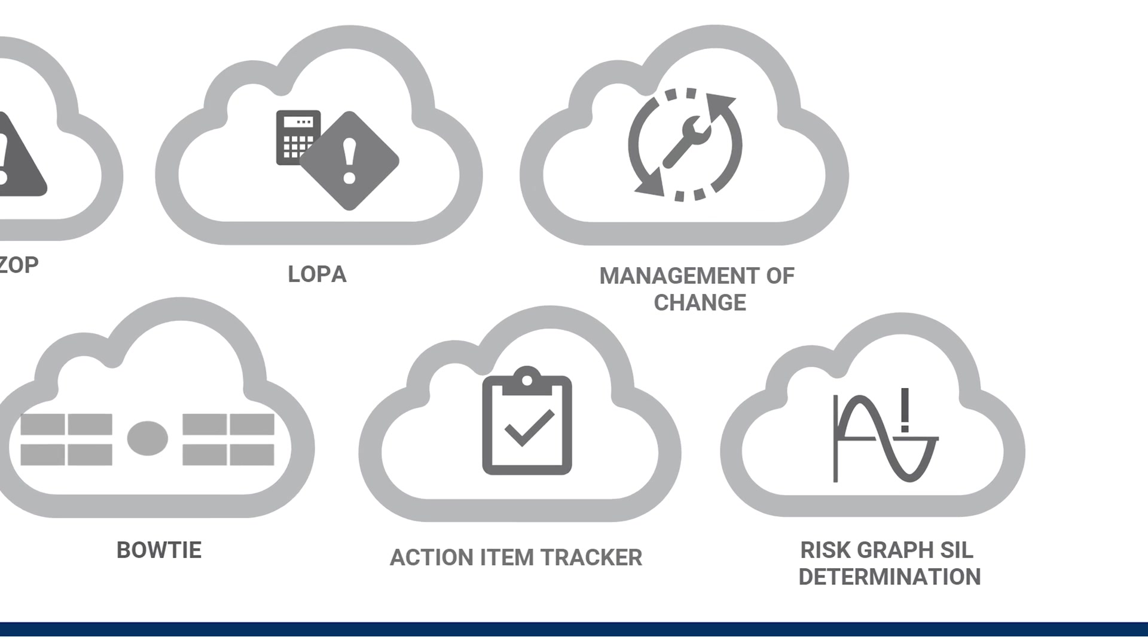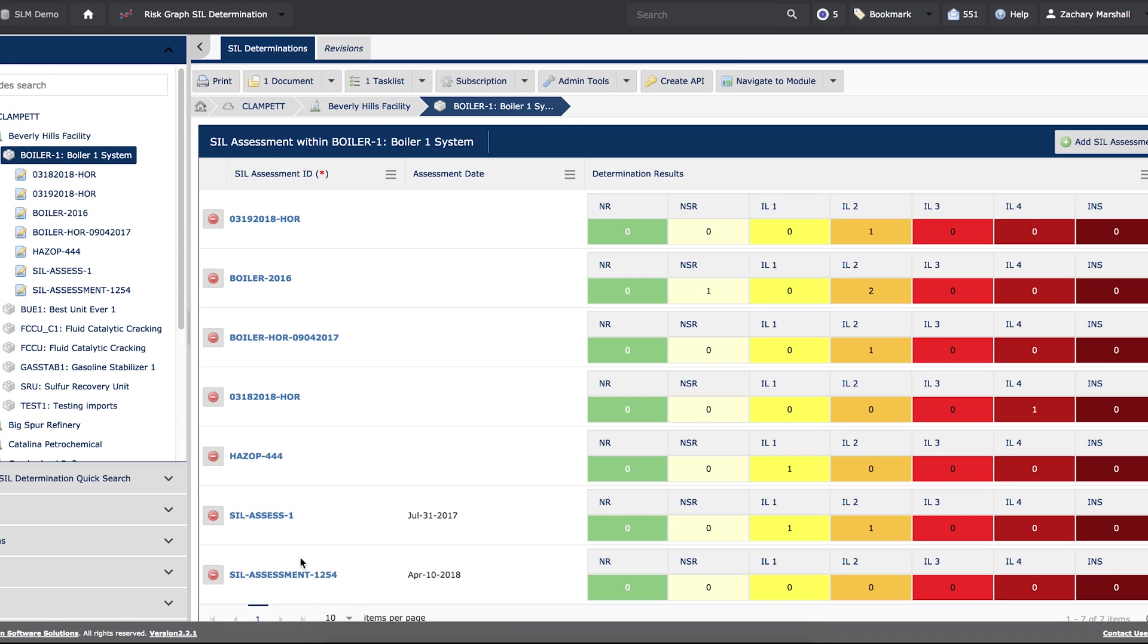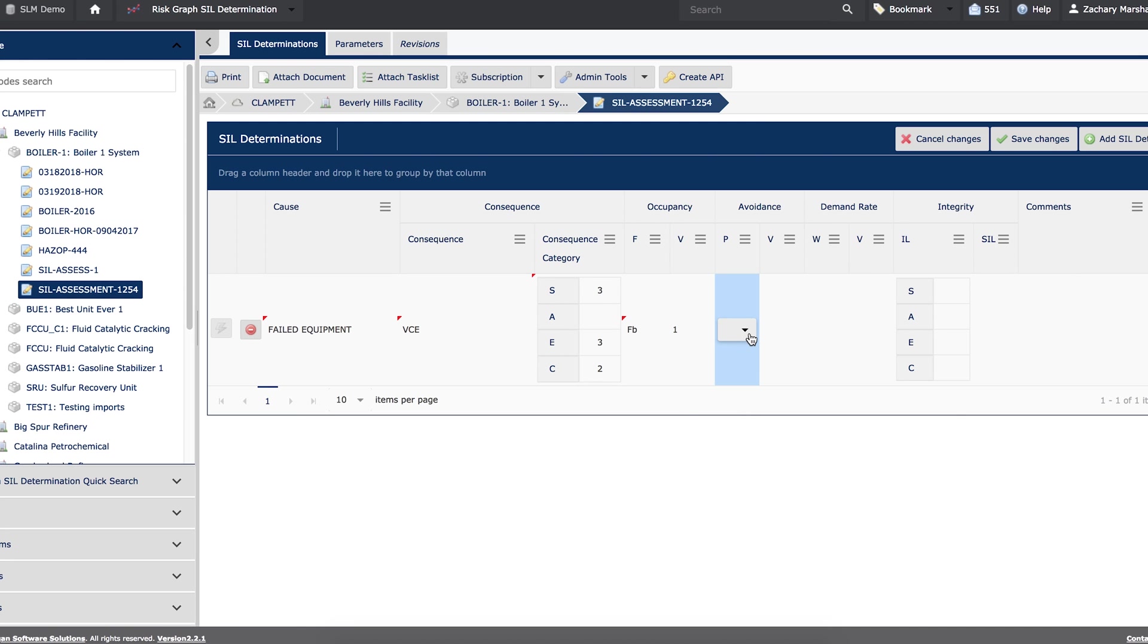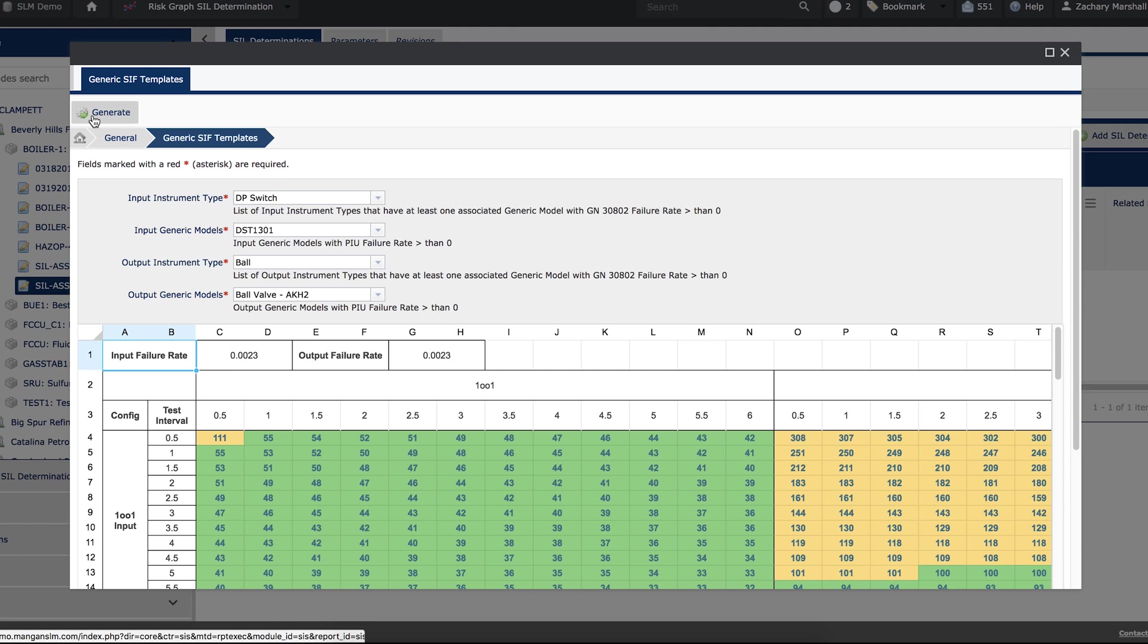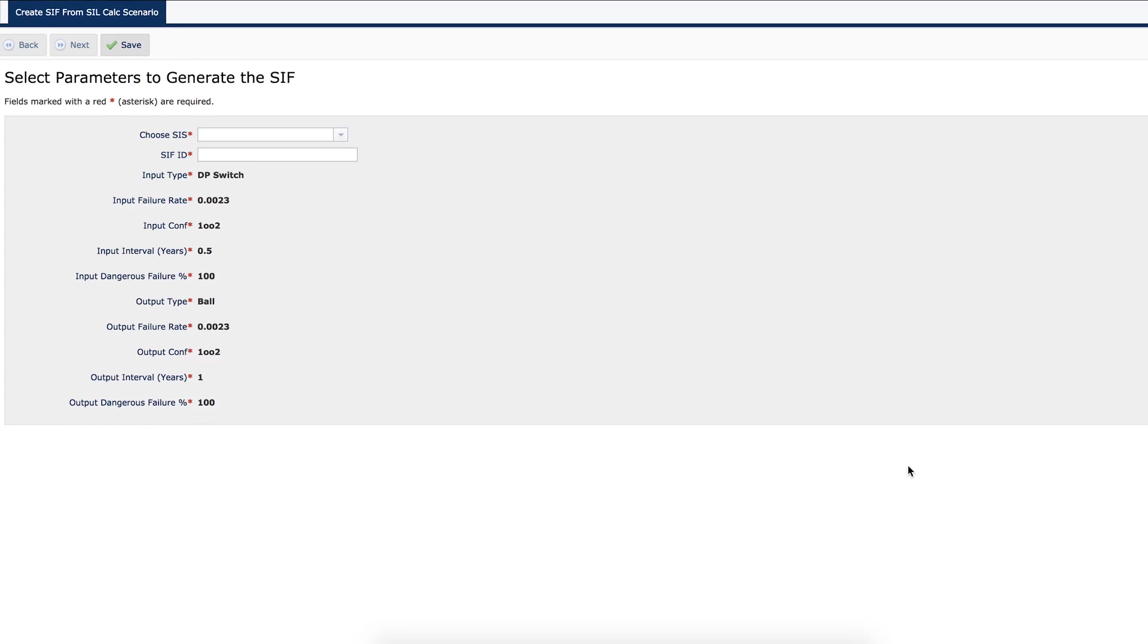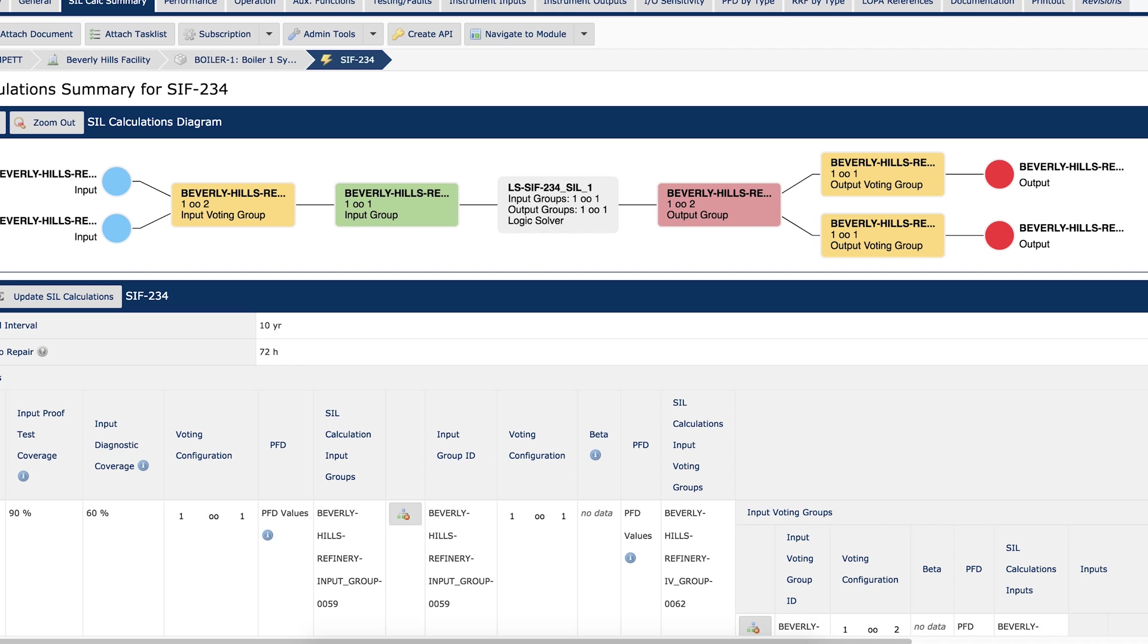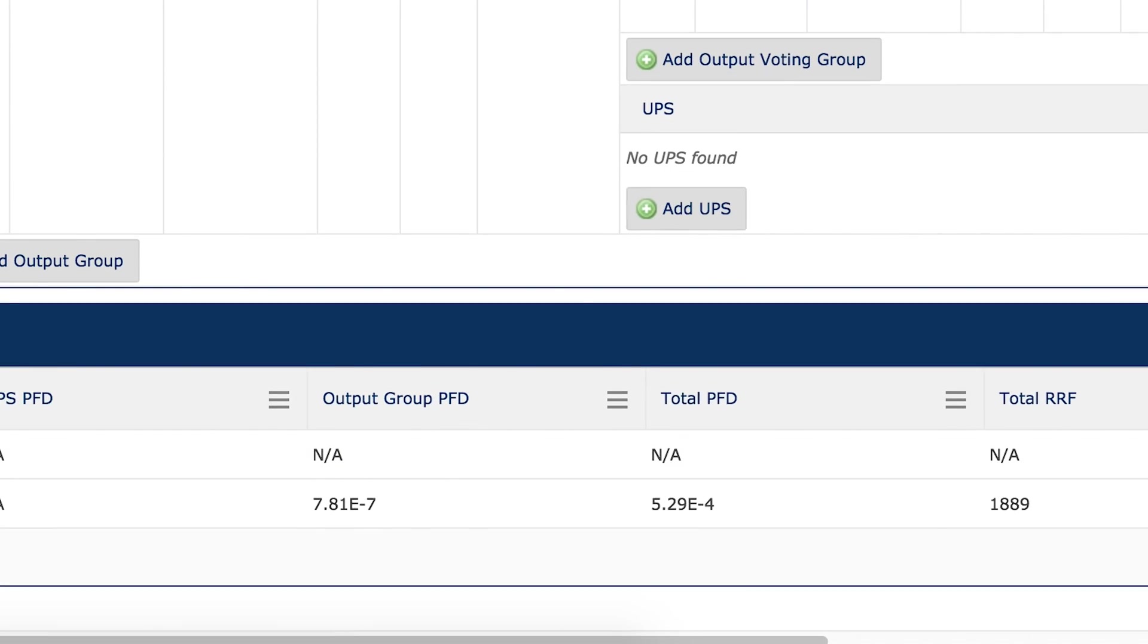The Risk Graph SIL Determination module provides the ability to calculate the safety integrity level required to mitigate existing hazardous scenarios. Using SLM's modular integration, you can quickly develop a safety instrumented function based on your design requirements using our intuitive interface and drop-down menus to determine the optimal test intervals, visualize your safety function, and validate your design.